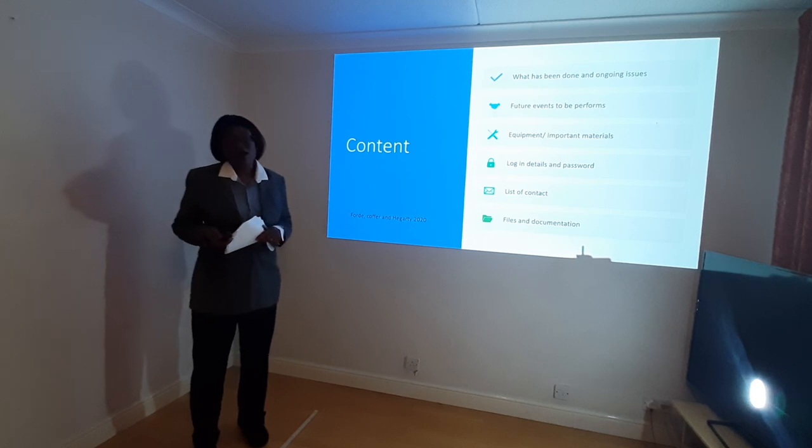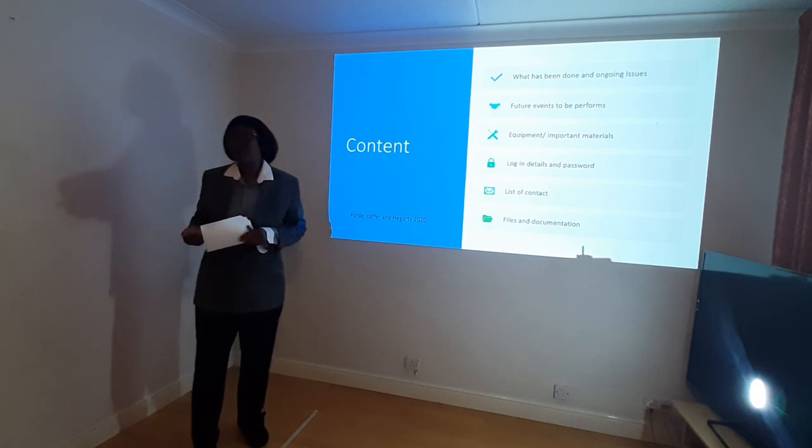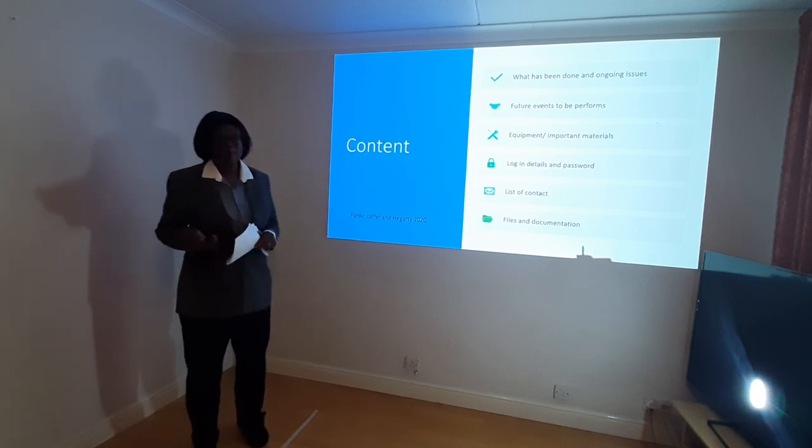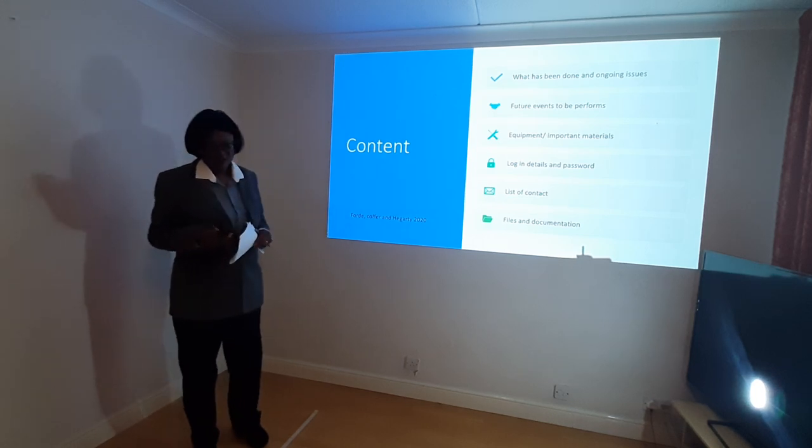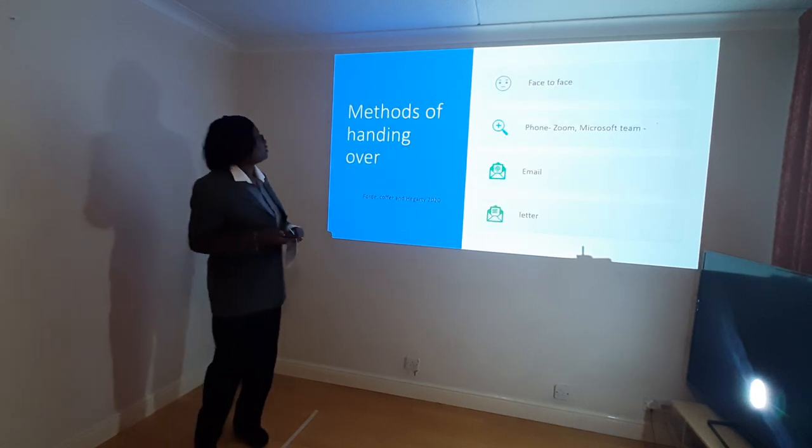All files and documentation about your patient also need to be handed over.